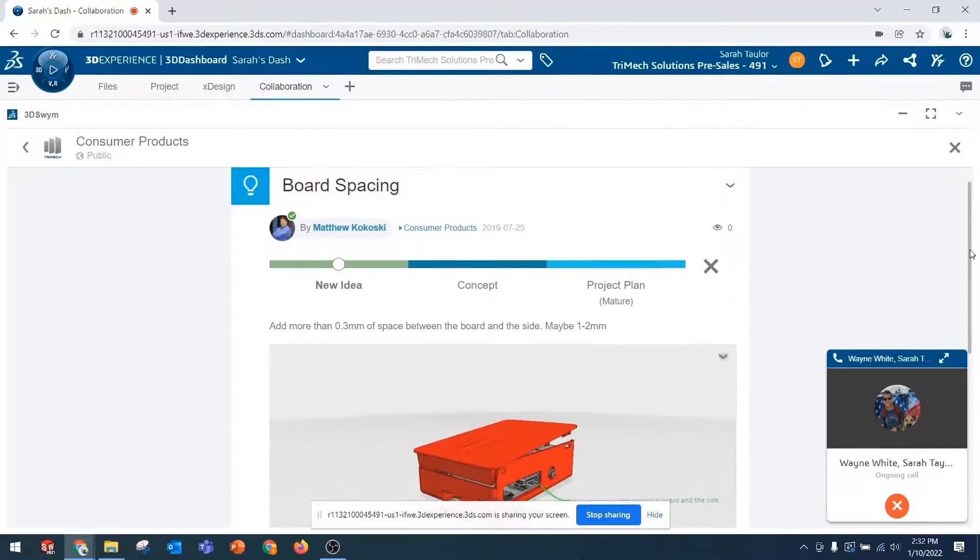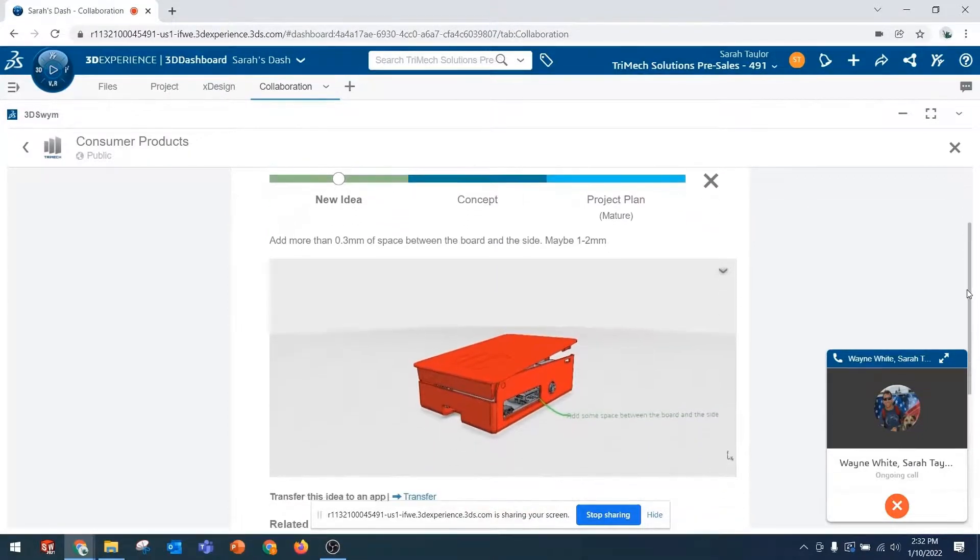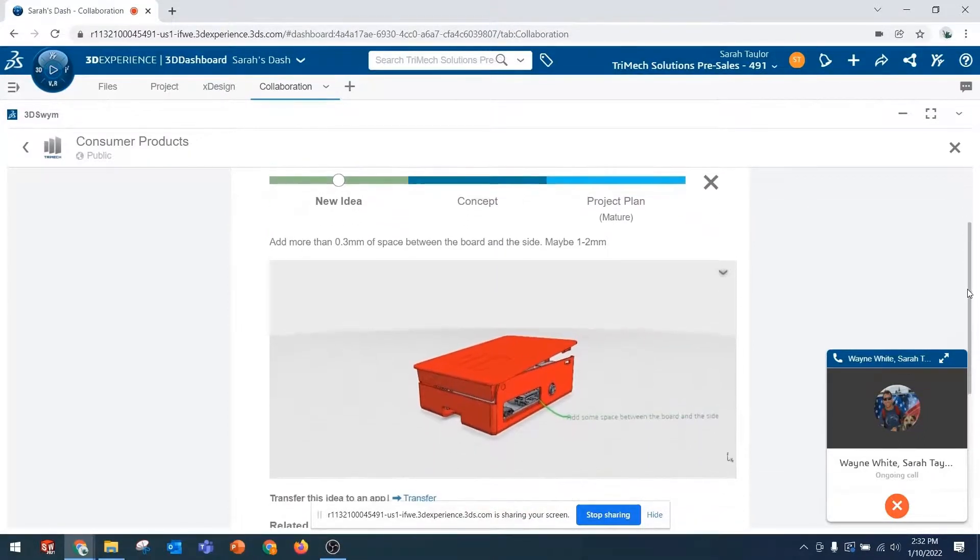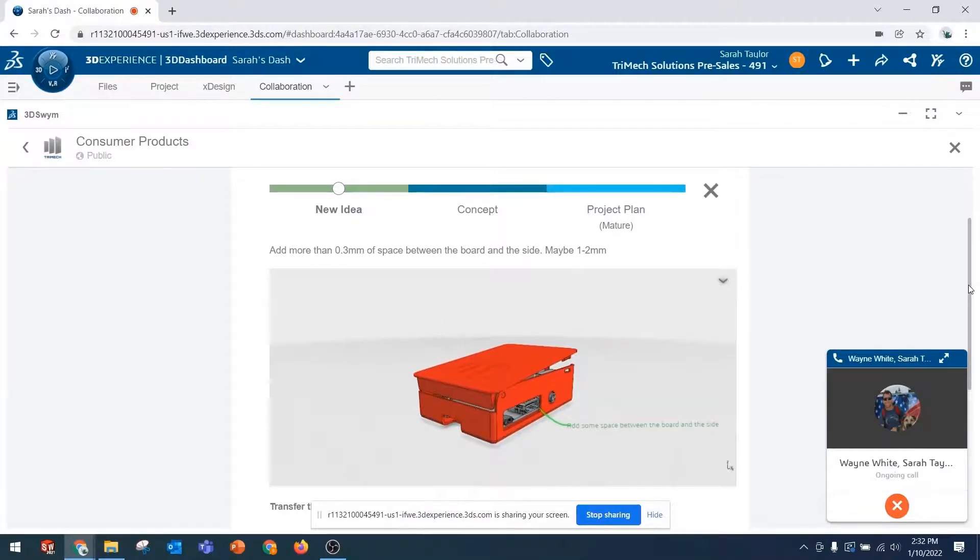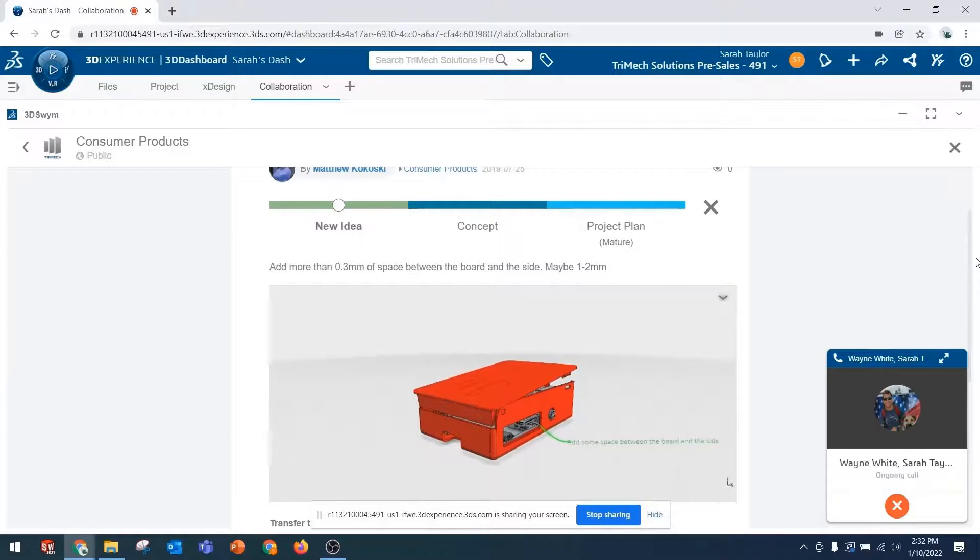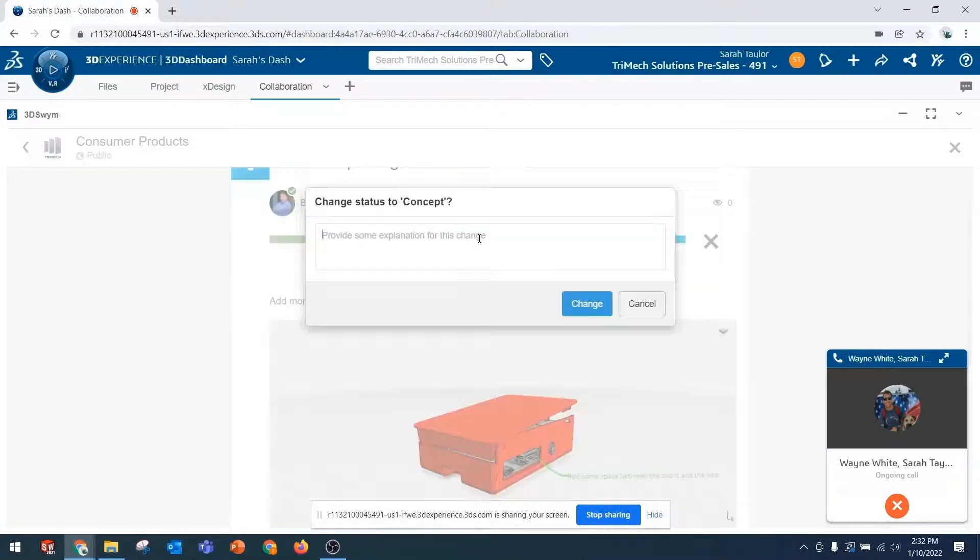Yeah, it sounds easy enough. And for that type of device, it never hurts to have more space for different components getting plugged into. So yeah. Yeah, I thought the same thing. Cool. So I'll go ahead and move this to the concept state and I'll say that you and I agree that we should go ahead with this.